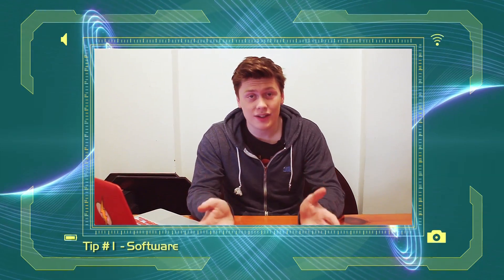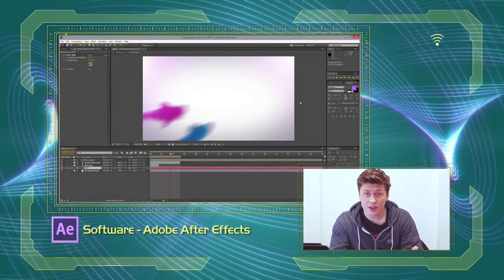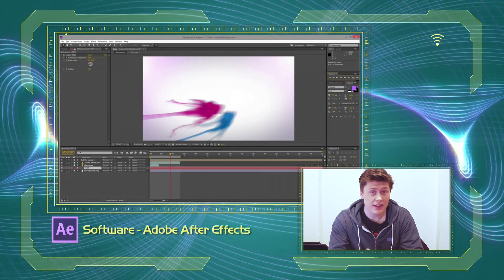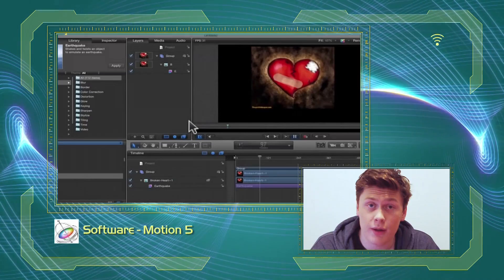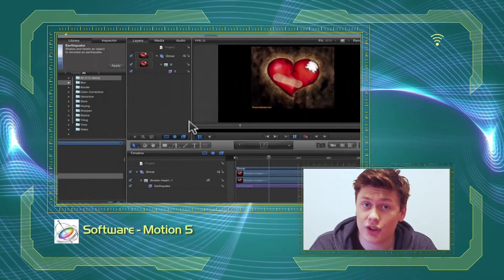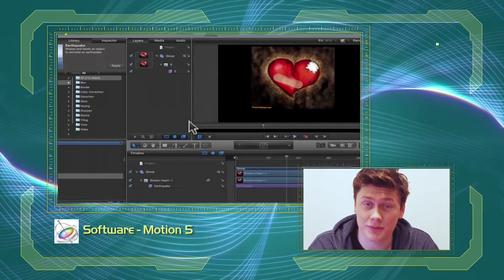Tip number one: get the effects software. This one really isn't a tip — it's more of an essential part of visual effects. Visual effects can be done on both PC and Mac and on several different programs, but make sure you ask your parents before you download programs that cost money.